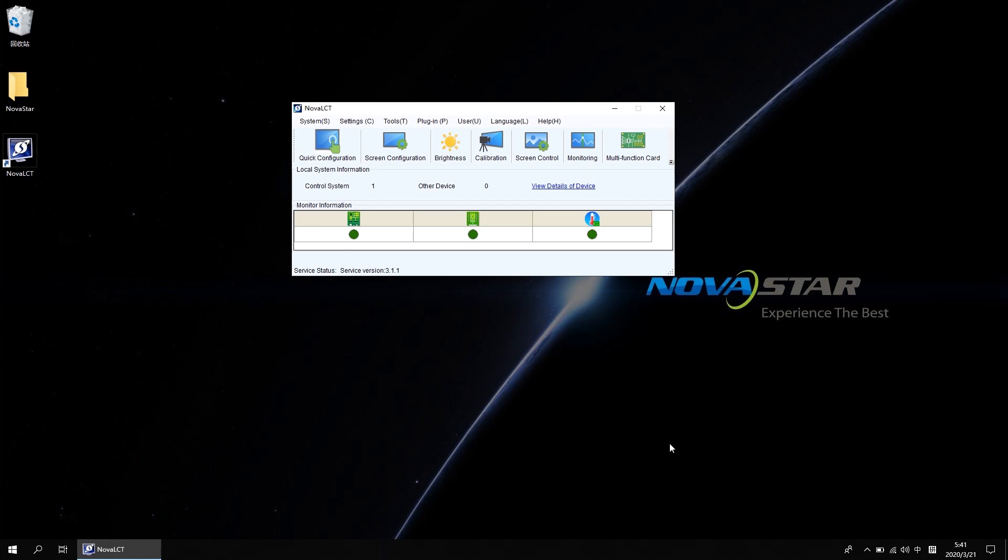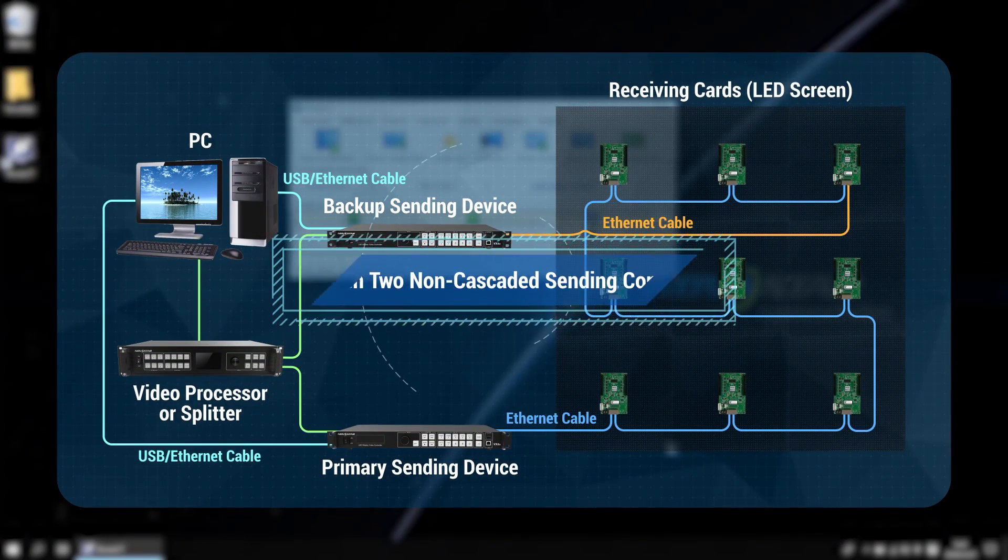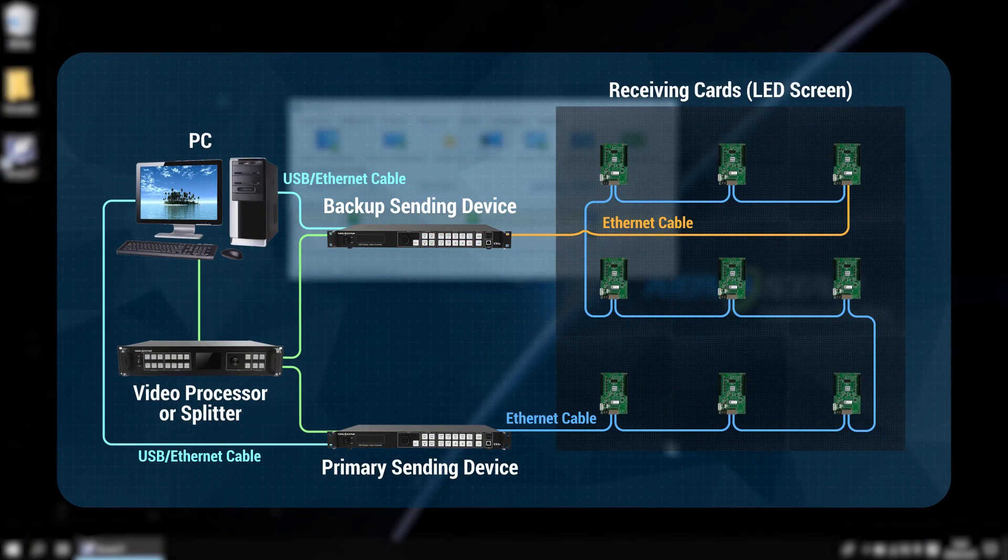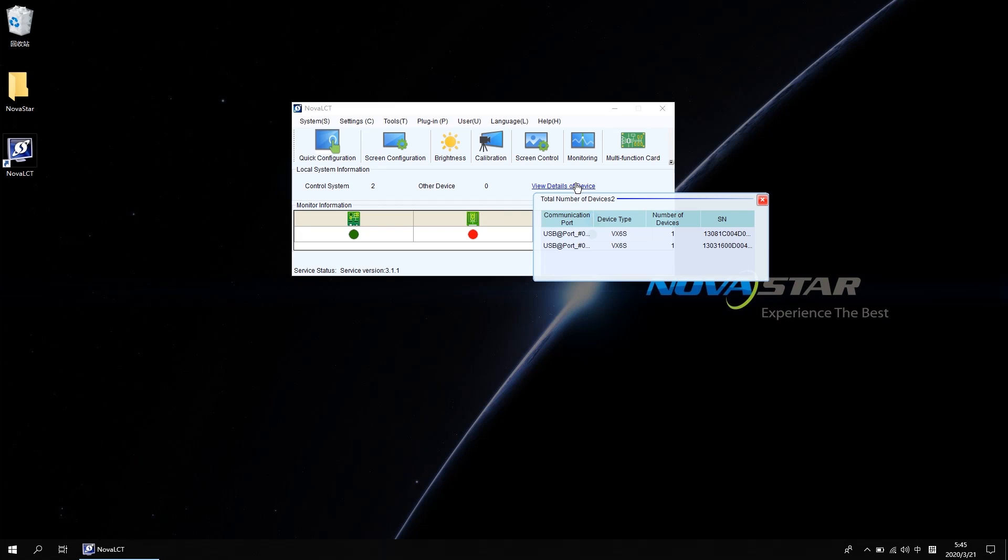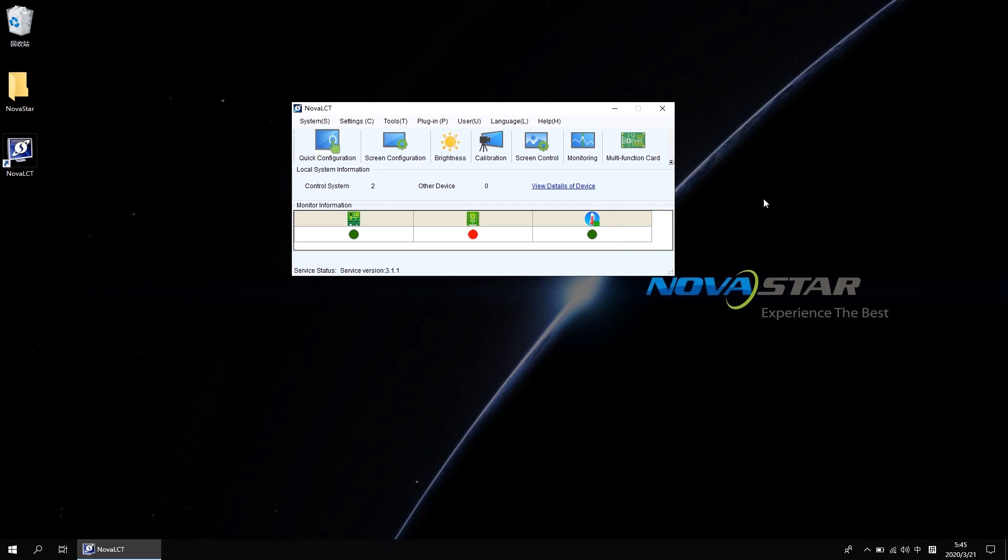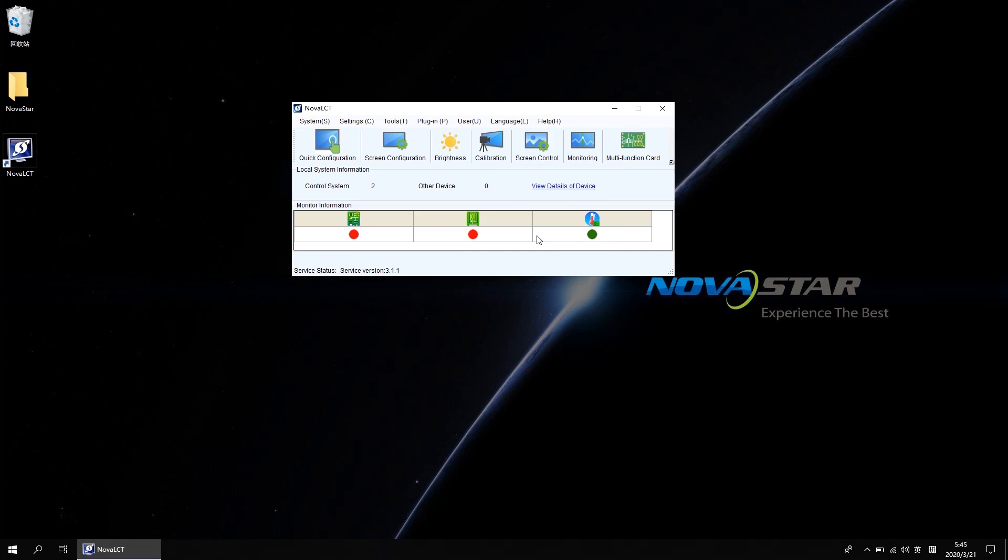2B, redundancy settings between two non-cascaded sending controllers. After advanced login, click view detail of device and we will know there are two pieces of VX6S connected to this system. There are two communication ports in the list means these two sending controllers are controlled separately. Click screen configuration, select the first COM port, go next, get into the sending card setting interface.